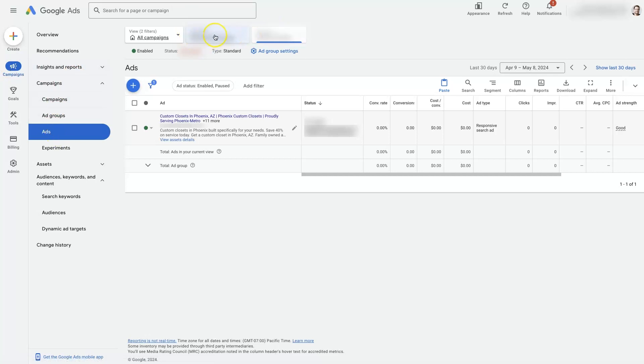You can also select it from up here. So I just have a campaign and an ad group selected. And then there's only one ad, a responsive search ad in here.